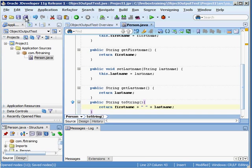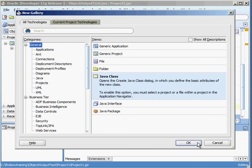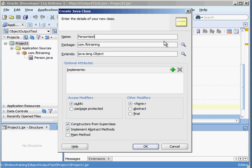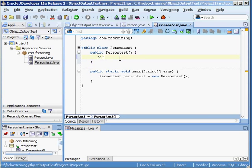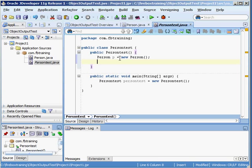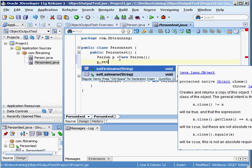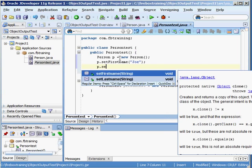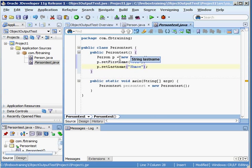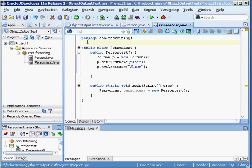So now that our Person is created, let's create a main program that's going to use this. So right-click, Java class, and we'll just call this PersonTest. Put a main method in there. And now inside here we're going to instantiate a Person. I only created one constructor in there, the default constructor, so I'm going to call the setter. We'll put in here Joe and Schmo — there we have it, Joe Schmo. And now the next thing we need to do, we're going to be working with our IO package, so we'll just say import java.io.*.